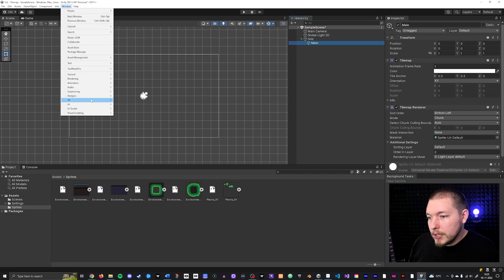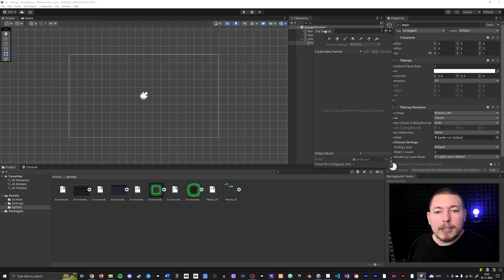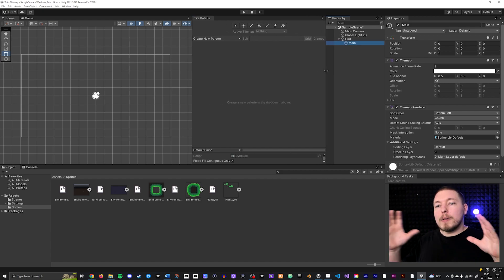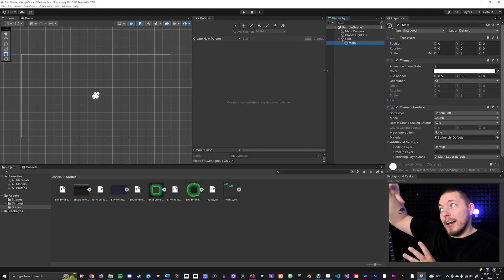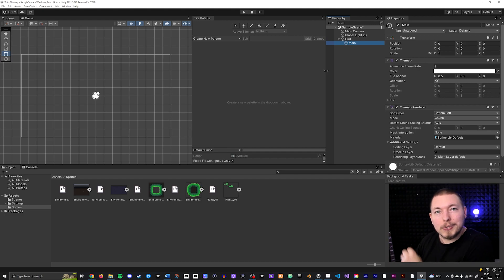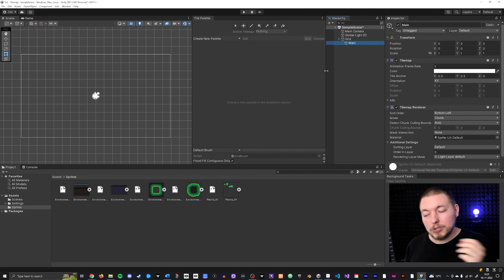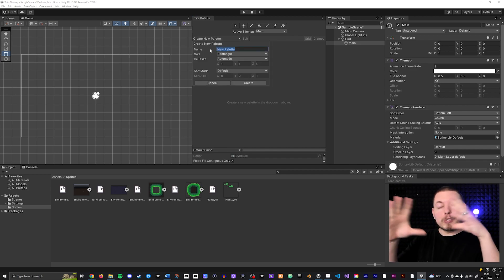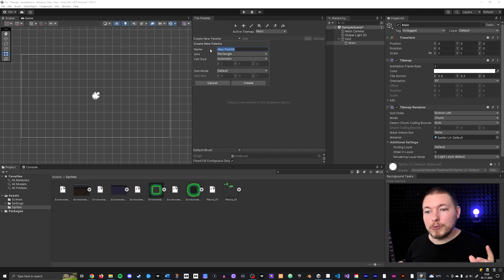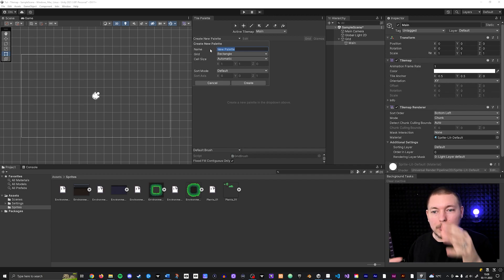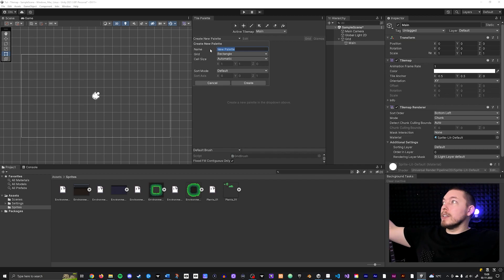Next, open the Tile Palette by going to Window > 2D > Tile Palette, and drag it somewhere visible. The tile palette is like a painter's palette — you have your canvas in front of you, and the palette holds all the different colors you can dip into and paint with. You can create multiple palettes, for example one for environment sprites, one for characters, so you can swap between them without navigating a huge sheet.